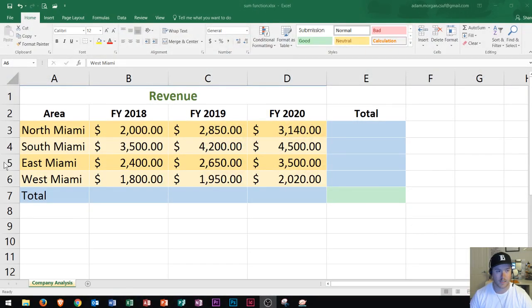So what we see here is four different areas, and this is a revenue chart showing how much money we're making.